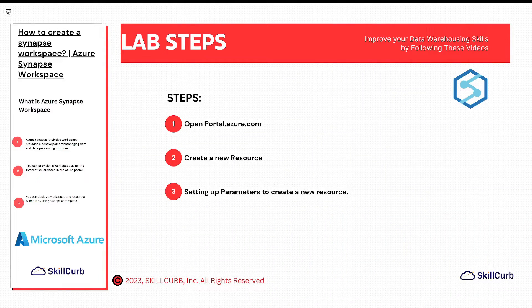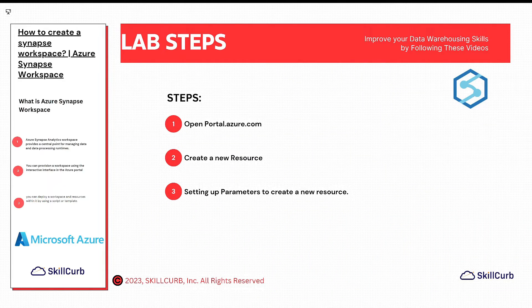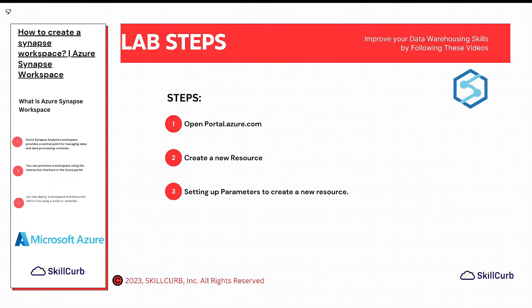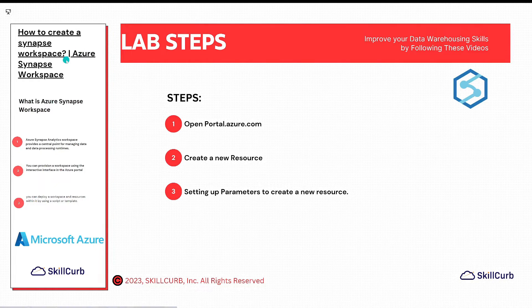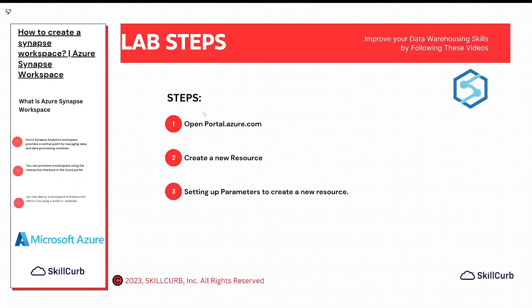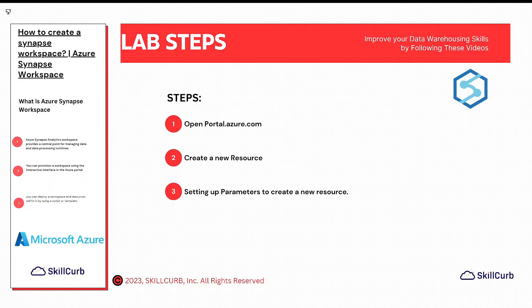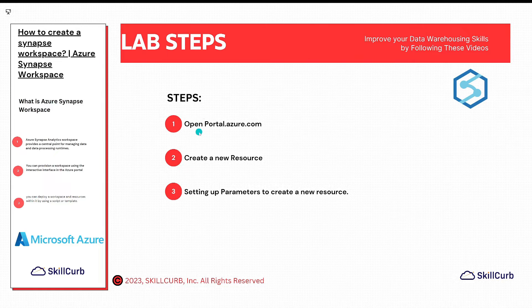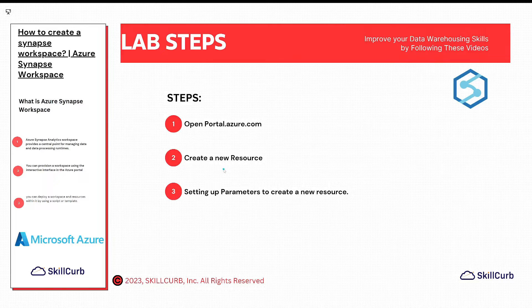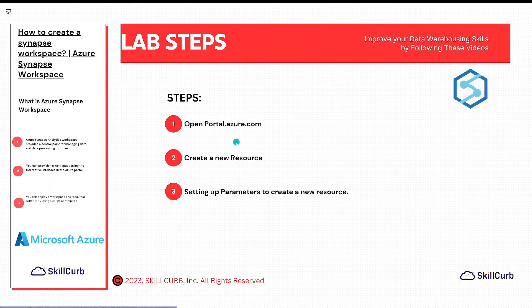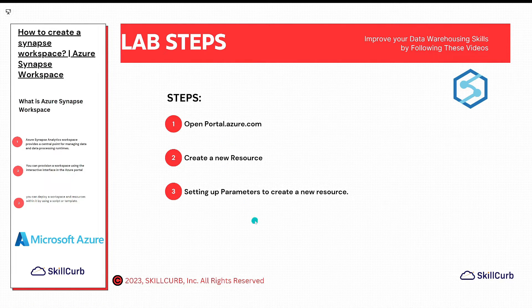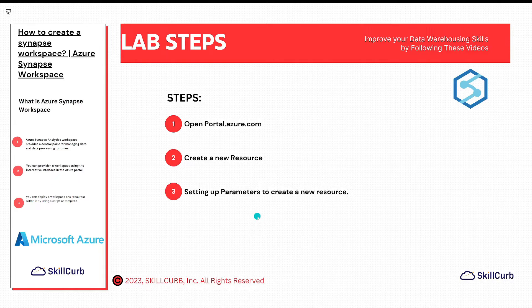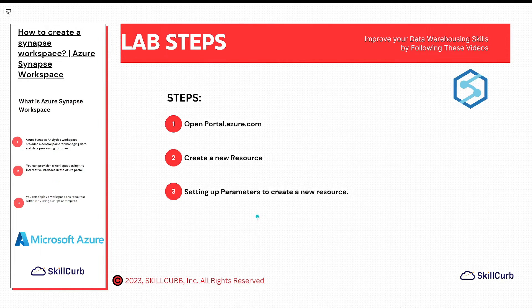Hello everyone, welcome back with another video on Microsoft Azure Synapse series. In this video we will see how to create a Synapse workspace. Before starting this video, let's first discuss the steps that will be involved. First, we will open portal.azure.com, then we will create a new resource named Analytics workspace, and then we will set up the parameters efficiently to create the new resource. Without further ado, I will open up my Microsoft Azure portal and we will start our lab.